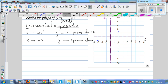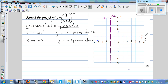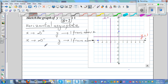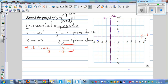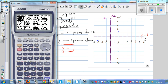So the horizontal asymptote is y equals 1, shown as a dotted line. The graph approaches 1 from above on the right side and approaches 1 from below on the left side. Now let's plot some additional key points using the table on the calculator.